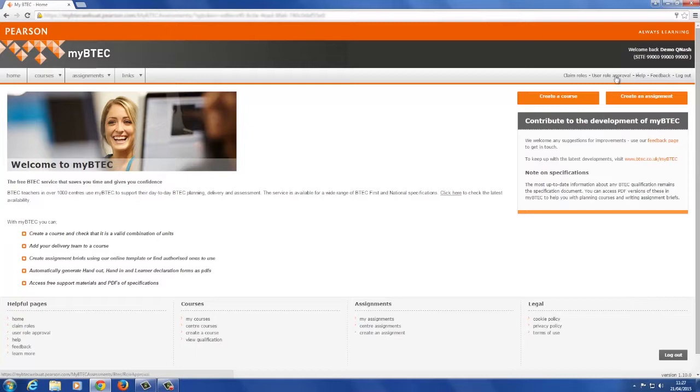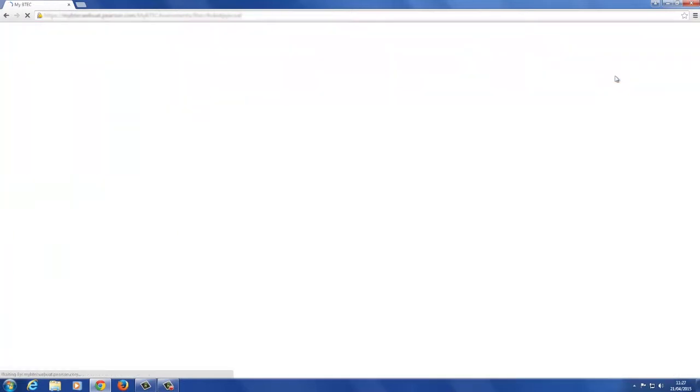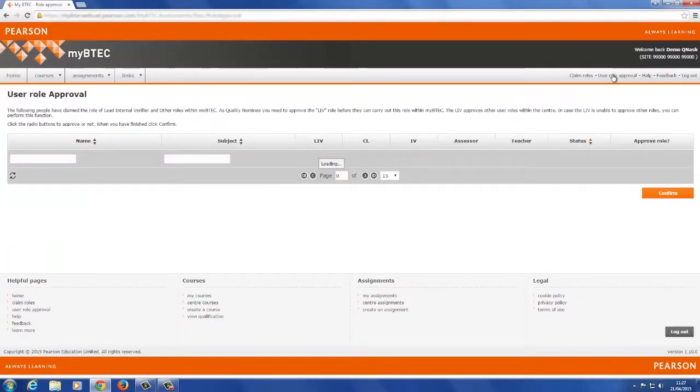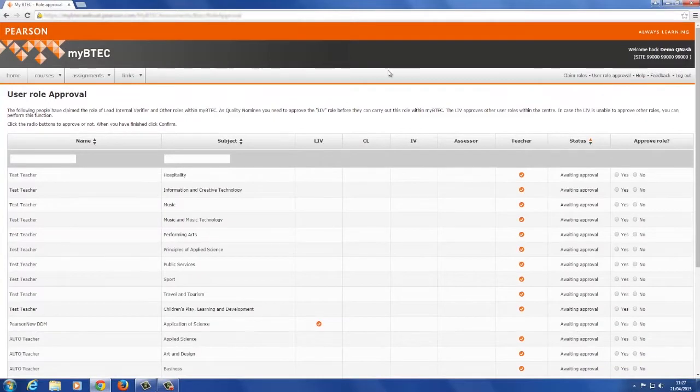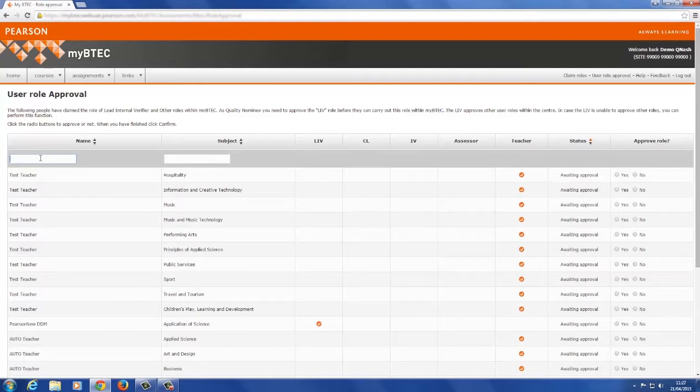You will then see an approval screen with a table containing choice of role and subject. You can filter requests by subject or role type or username.